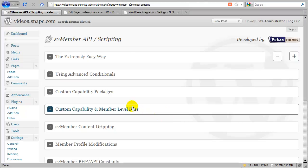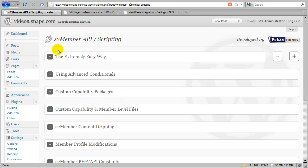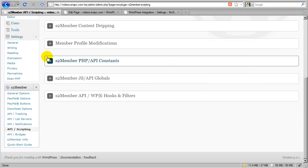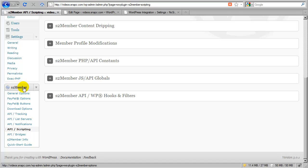Hello there. My name is Jason Caldwell and I'm the lead developer for the S2 member plugin for WordPress. In this video we're going to cover S2 members API scripting section. You can find this section by going to your main S2 member menu and choosing API scripting.